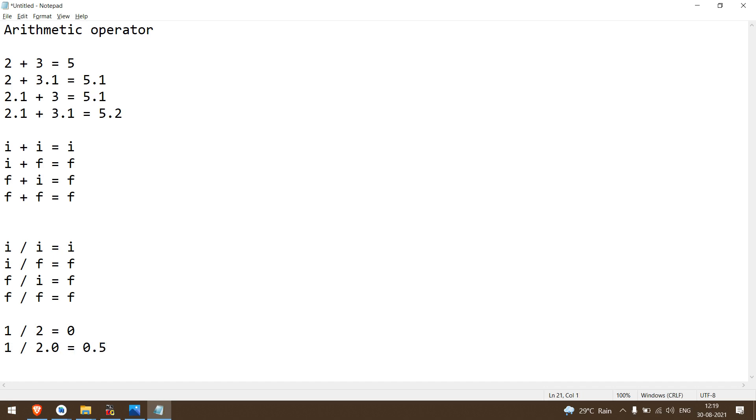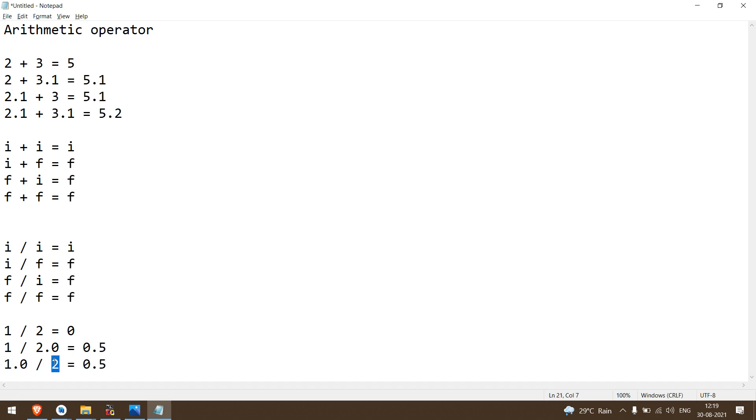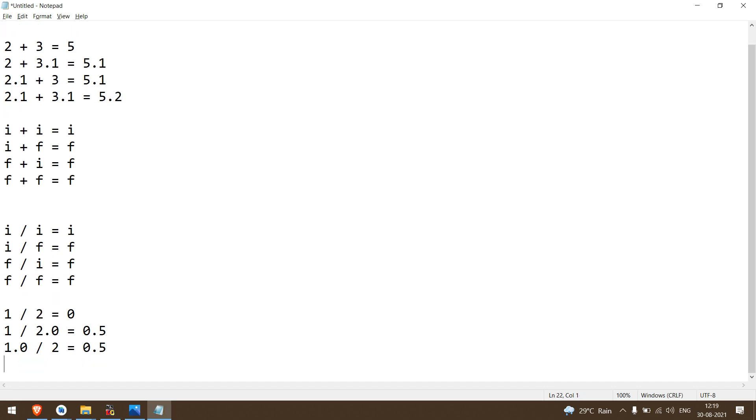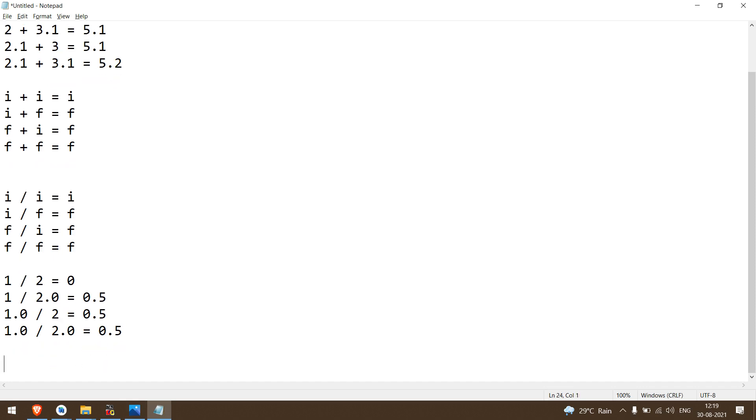Now the same rule: we can also apply the third rule. Change the numerator from integer to float. In short, instead of 1, write 1.0, which is considered float. Denominator is 2, which is integer. This rule applies: float divided by integer, answer is float. Even if you write 1.0 divided by 2.0, the answer is still 0.5.